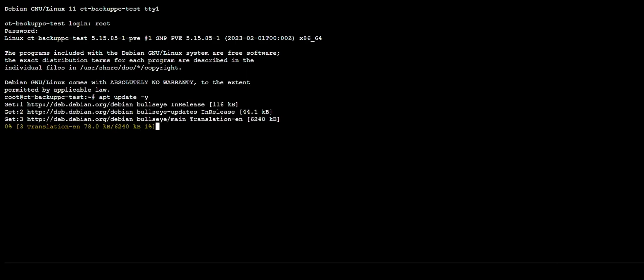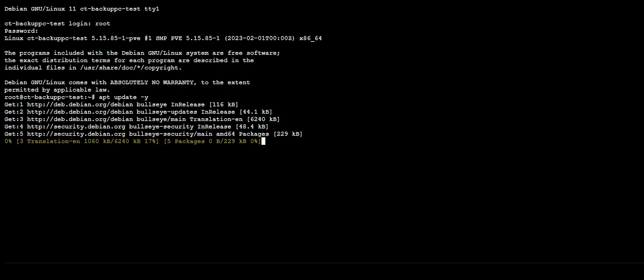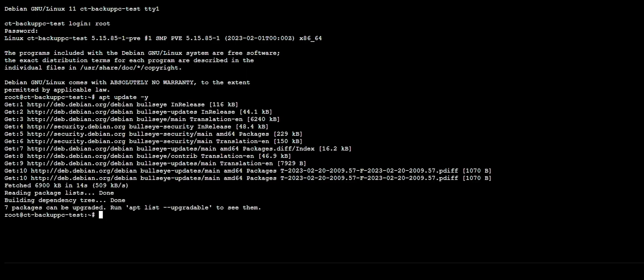We're going to update our lists. So what we're going to do now is we're going to do apt install BackupPC.